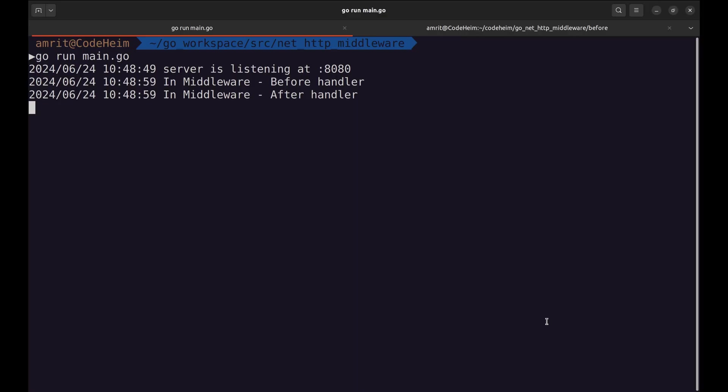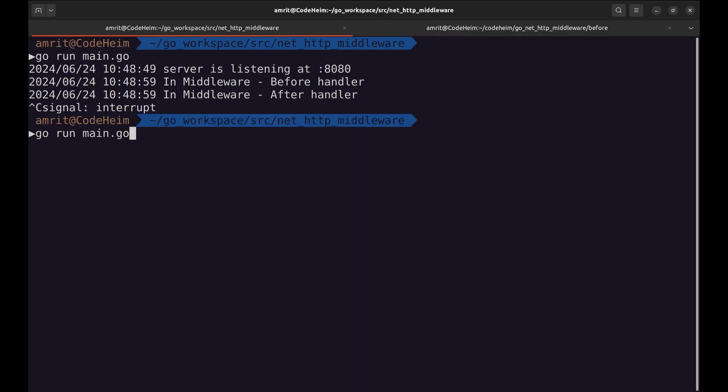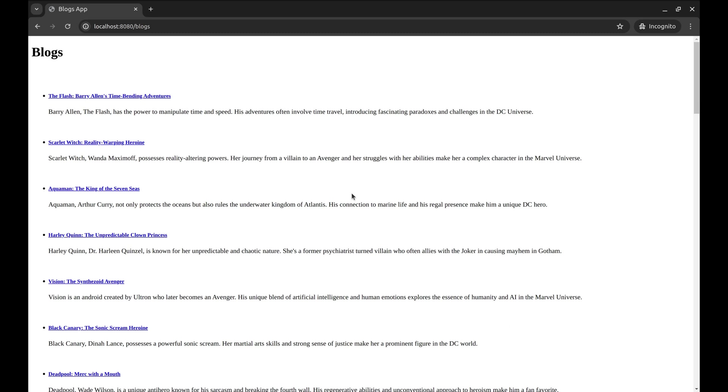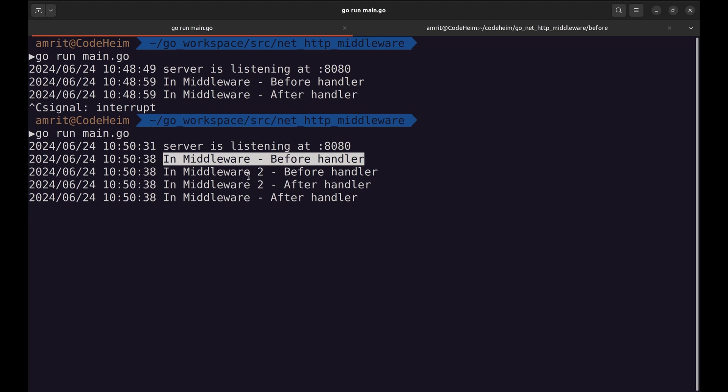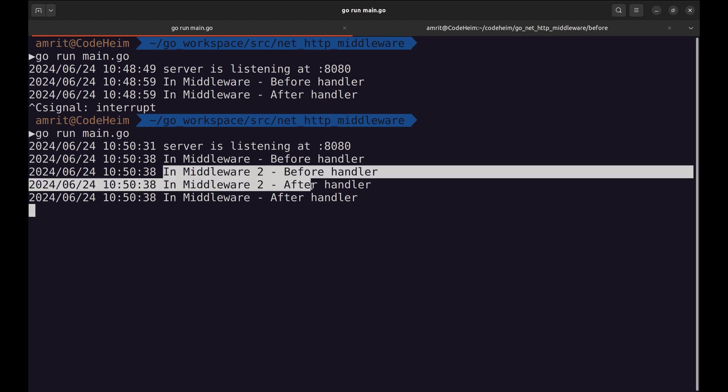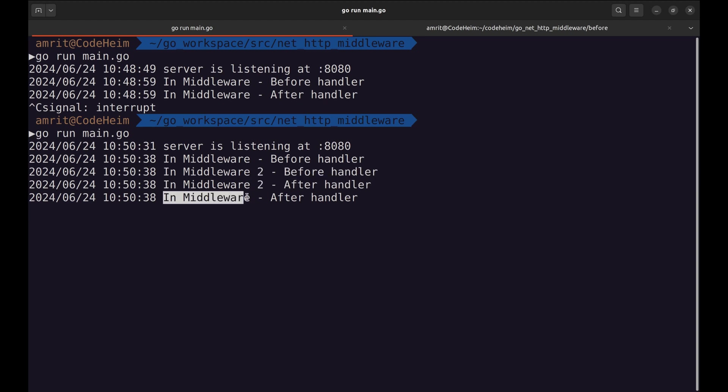Restart the server. Let's reload the page. Here. The execution starts with the first middleware, then the second middleware is called. Then, in the end, again it circles back to the first middleware.